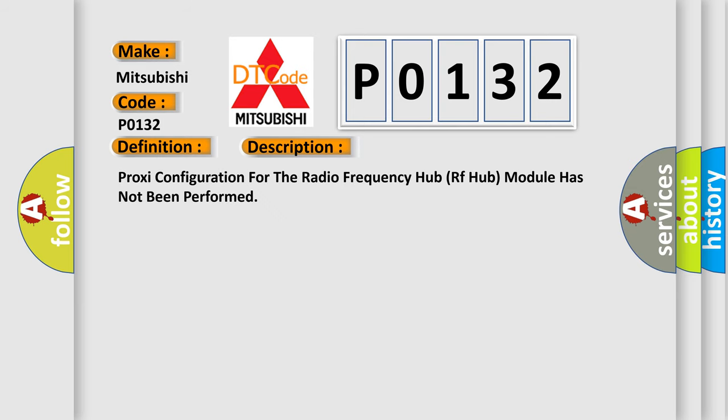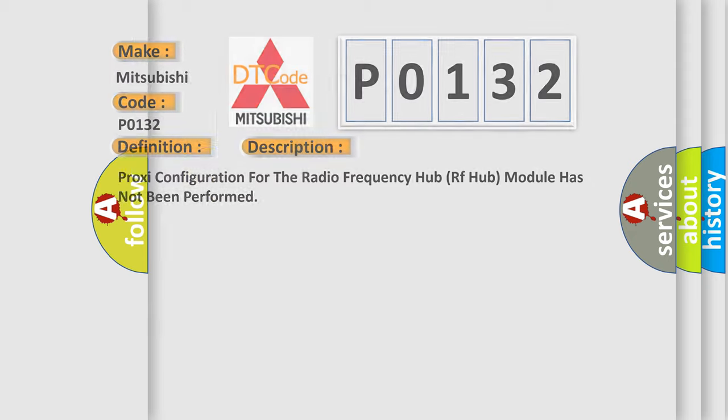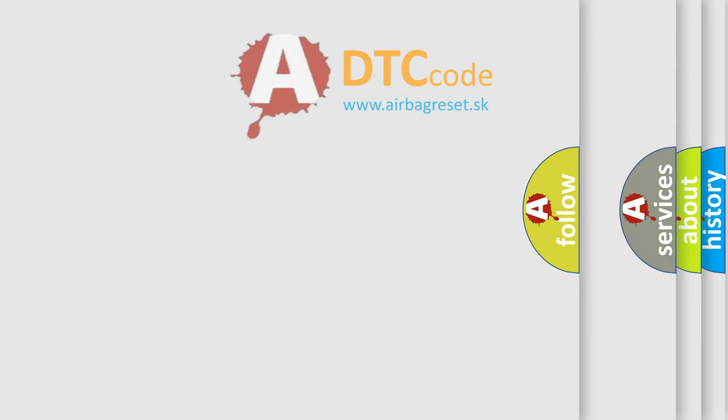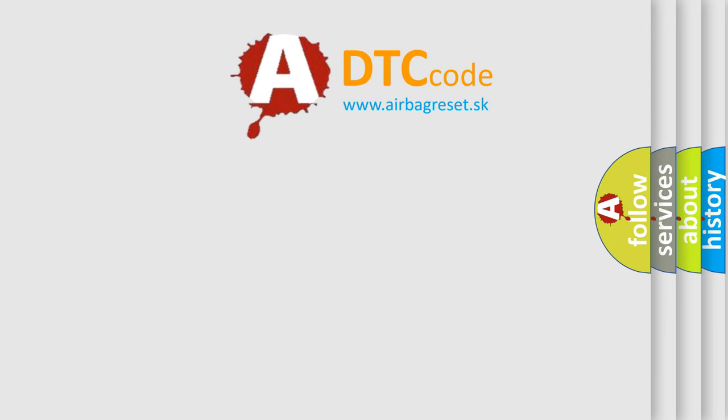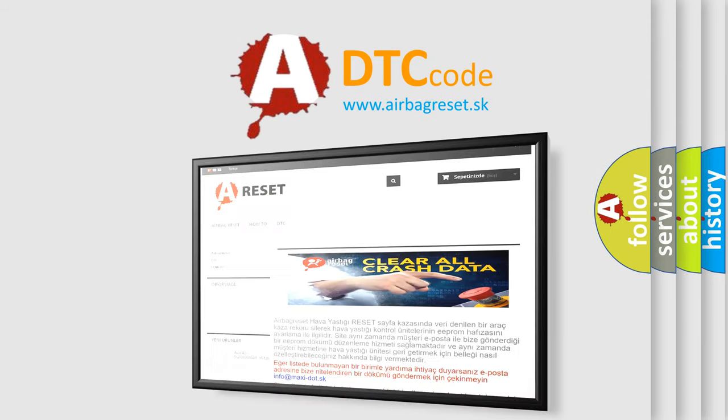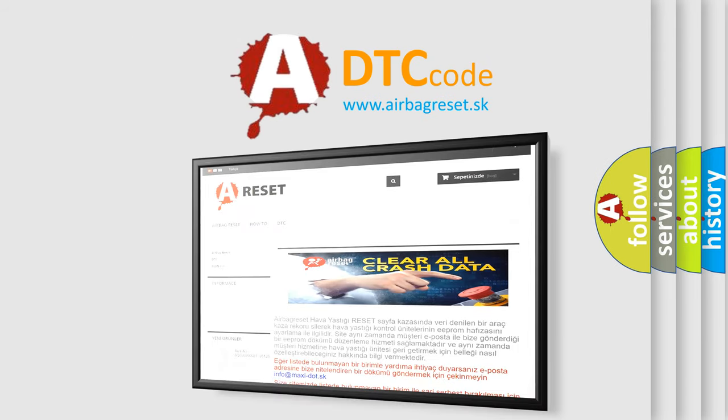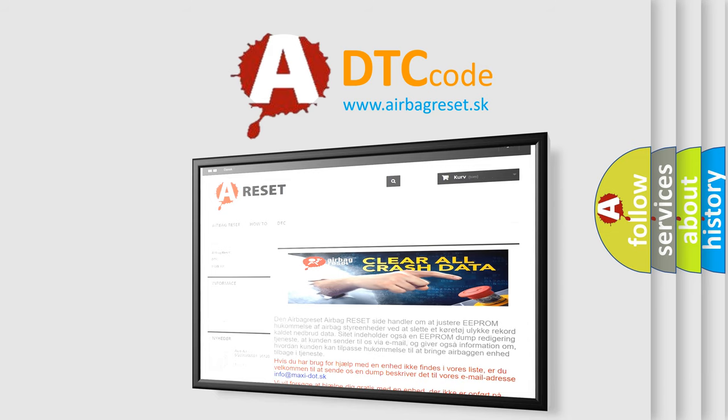The Airbag Reset website aims to provide information in 52 languages. Thank you for your attention and stay tuned for the next video.